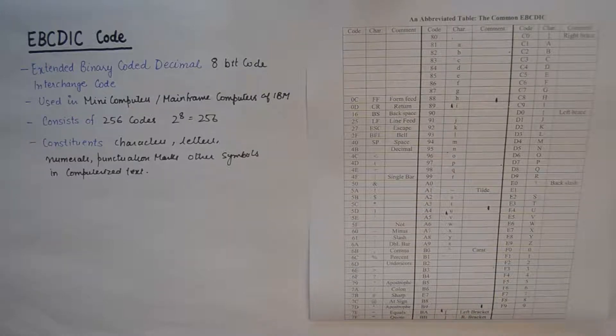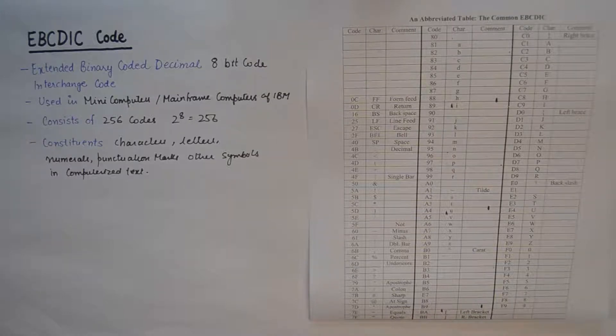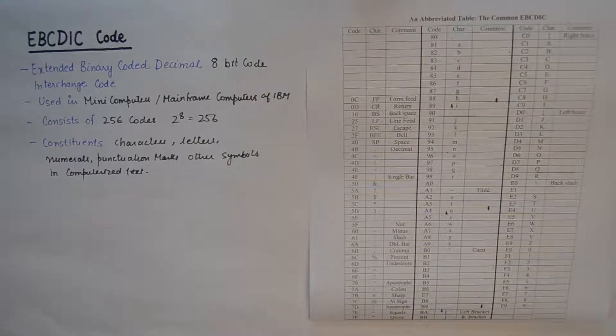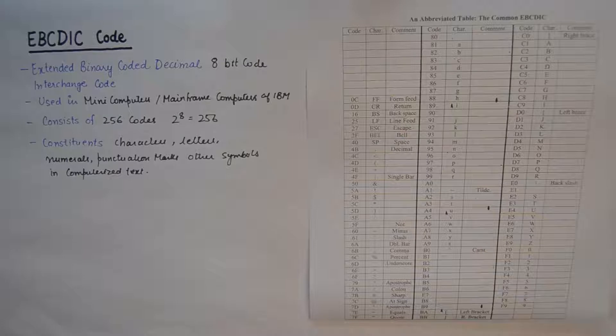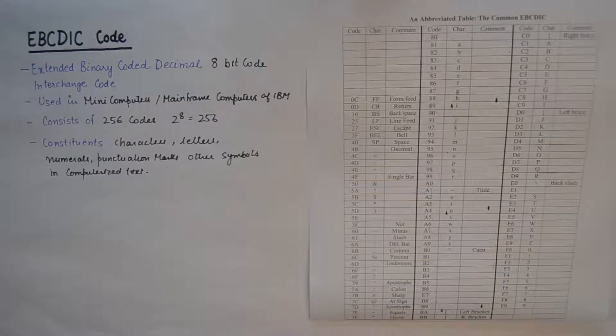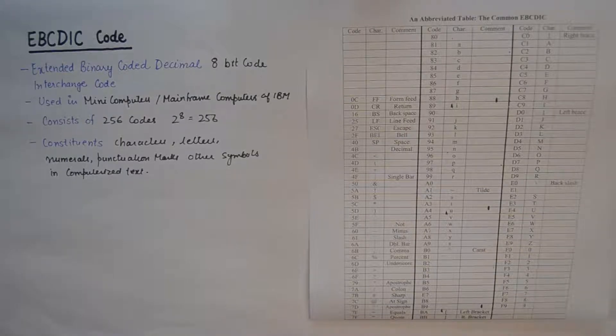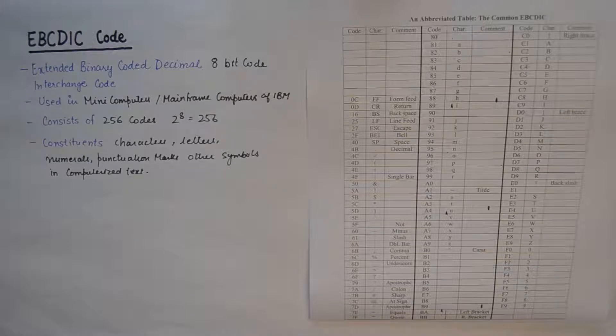It has 256 possible characters. How is it different from ASCII code? Because ASCII was a 7-bit code, it used to have 128 characters.